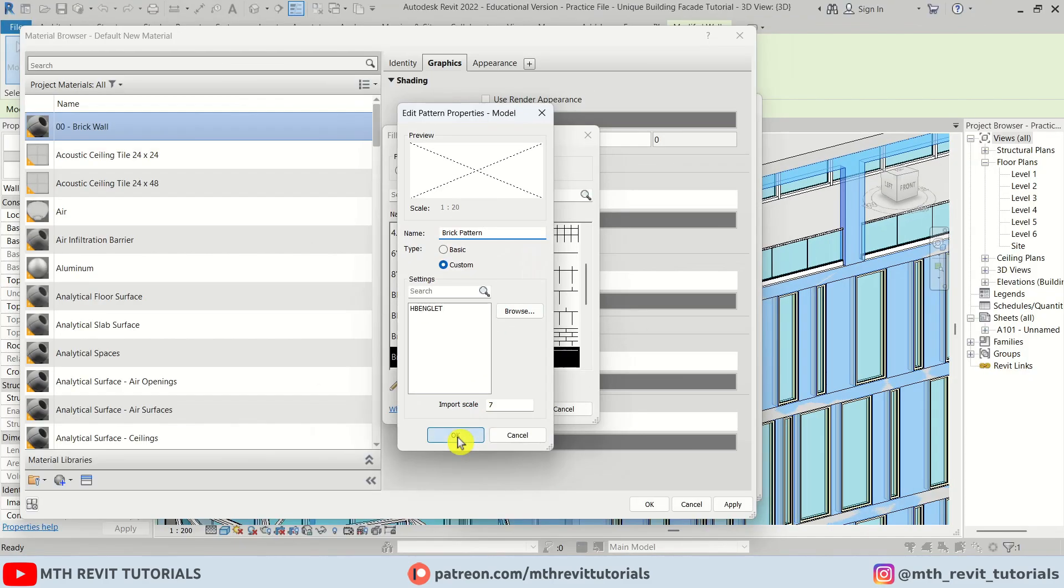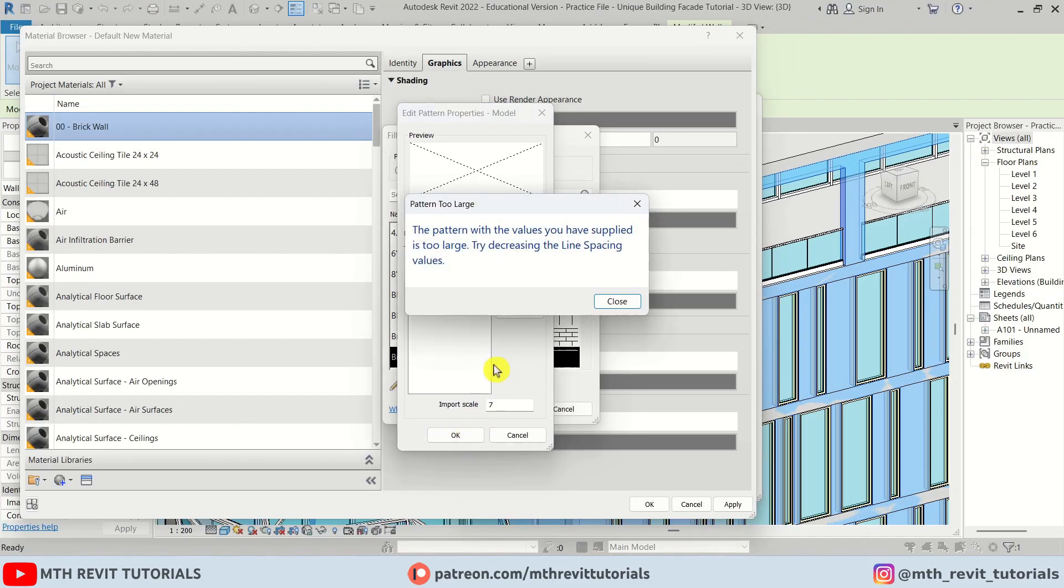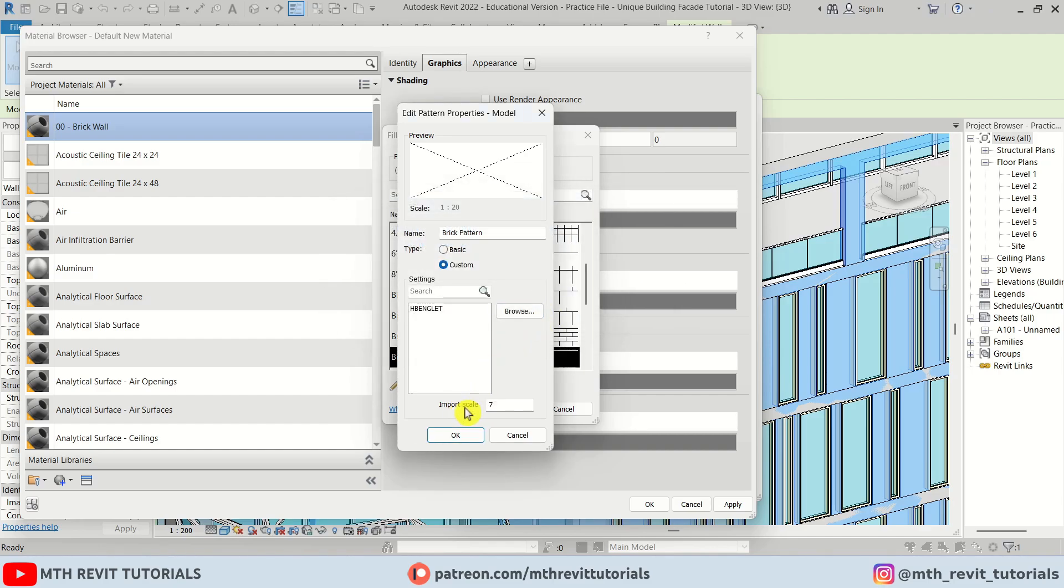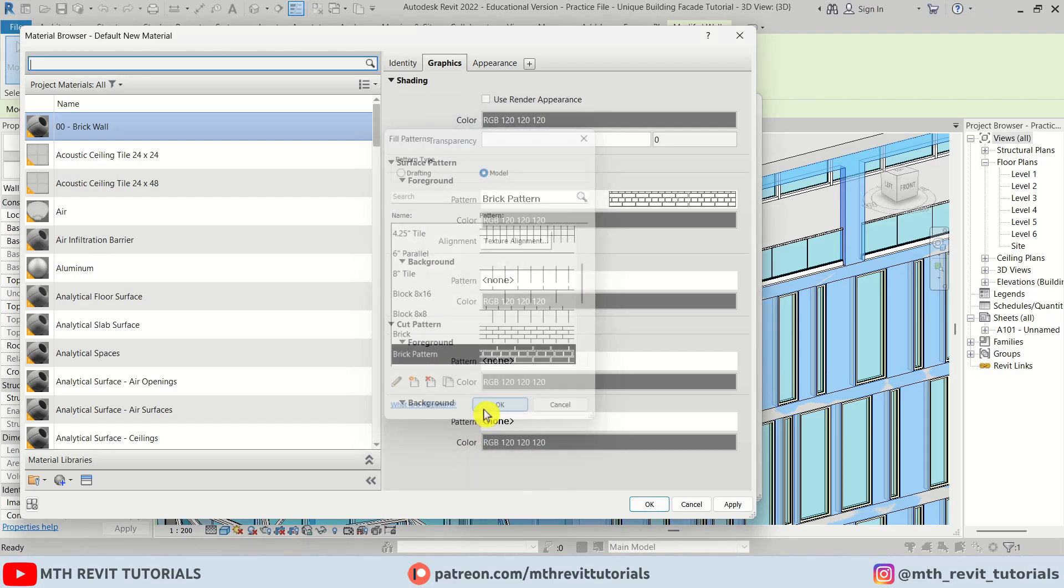Sometimes you may receive a warning that the values are too large. In such cases, simply reduce the import scale and you will be all set.